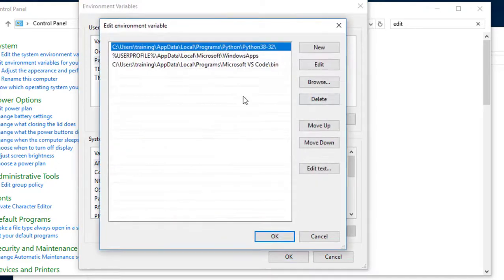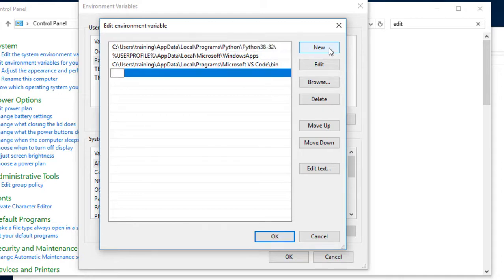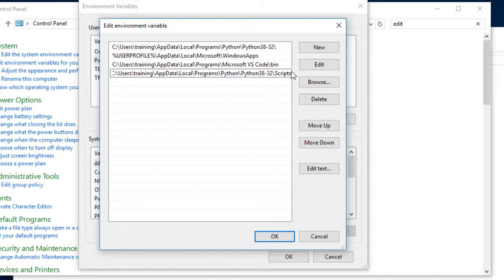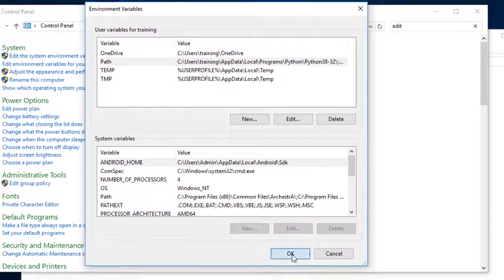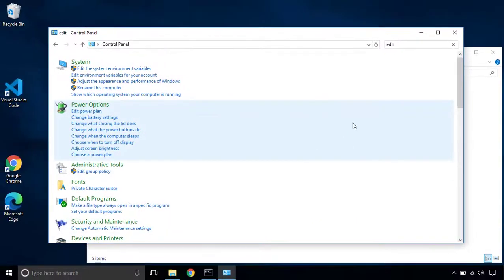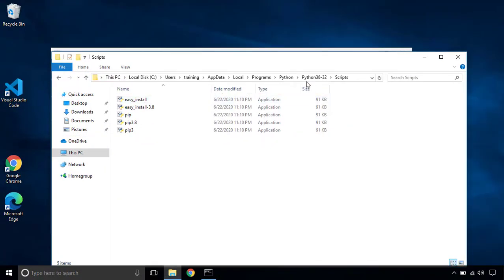And you can see that the scripts location is not inside this variable list. So let me add one more variable in this. I'm going to add using new and I'm going to paste the location of that scripts folder. I'm going to click OK, press OK again, and you can now close this control panel as well as this file explorer.